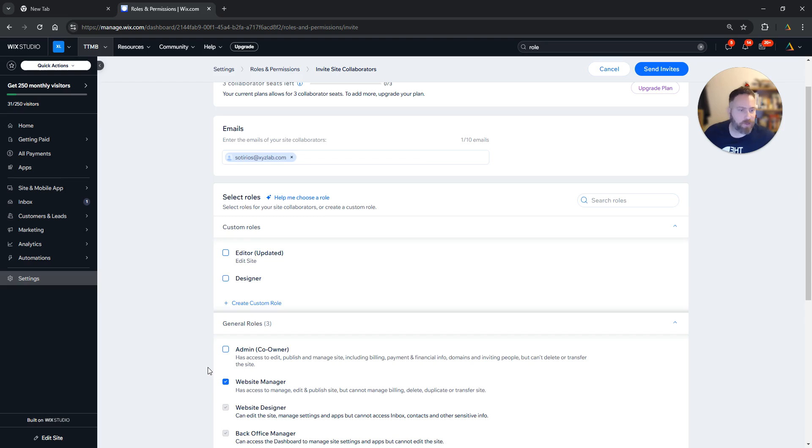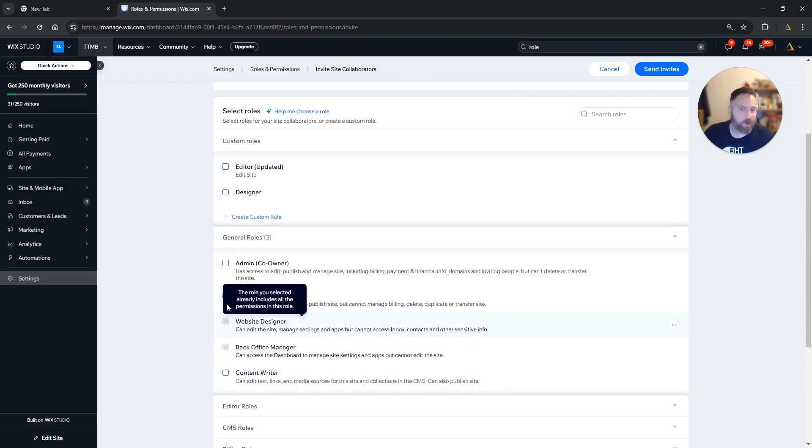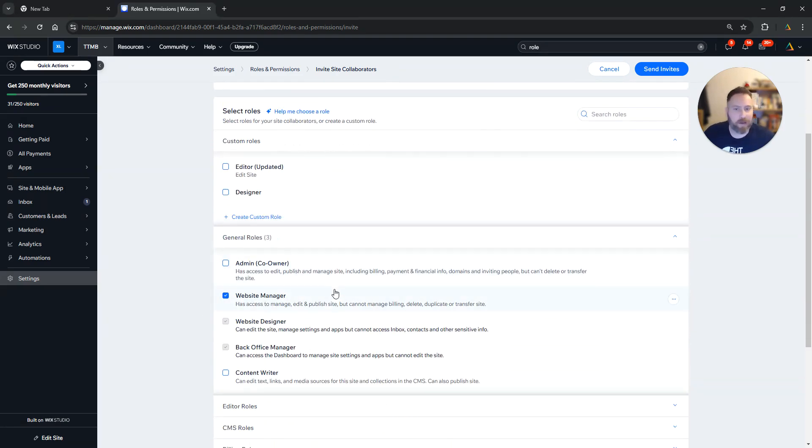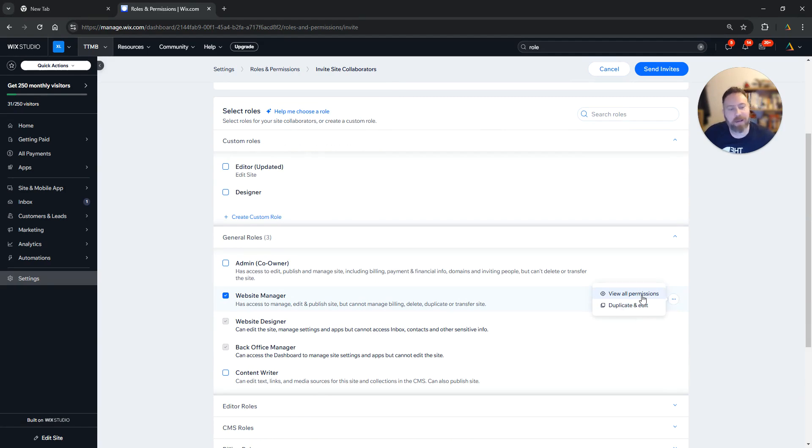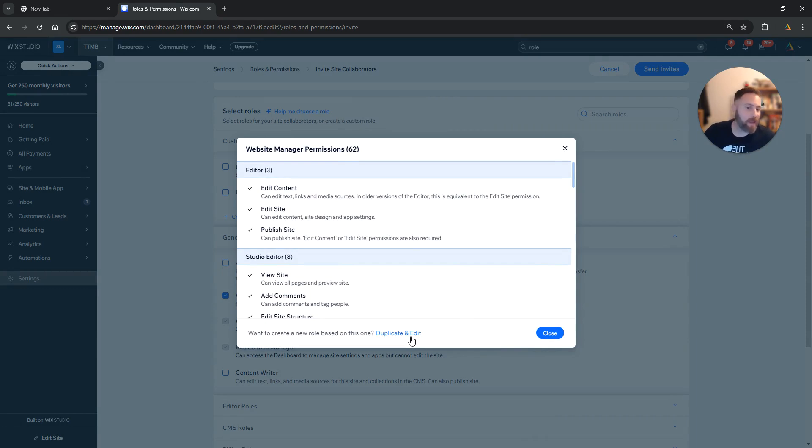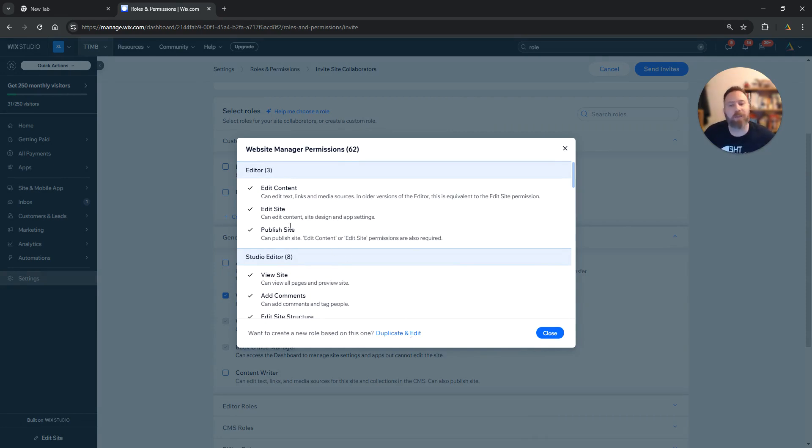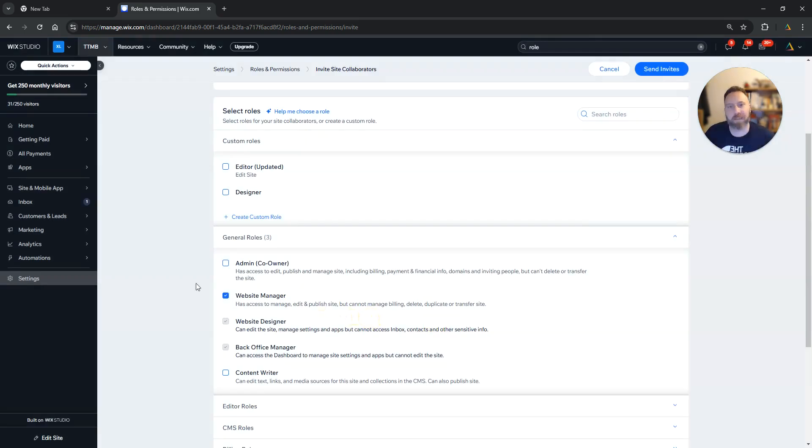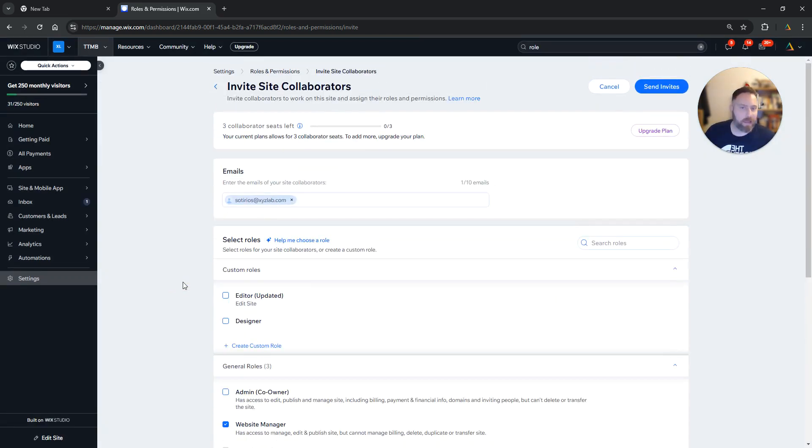Now what you can also do is edit. For example, I'm going to invite someone as a Website Manager. I can click here and view all the permissions that they have, and I can then duplicate and edit. So maybe I want to give them all the permissions of a Website Manager, but I don't want them to be able to publish my site. So I can duplicate these permissions, then edit and deselect Publish Site. That's it.